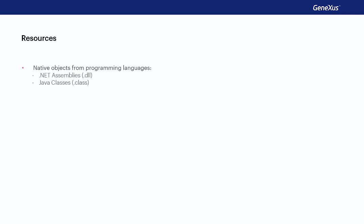We may import different types of resources into our KB. For instance, when we have something programmed in .NET, we may generate a DLL and import it into the KB as an external object. Then, from our app, we may invoke the functions included in the DLL as if they were procedures programmed in GeneXus.